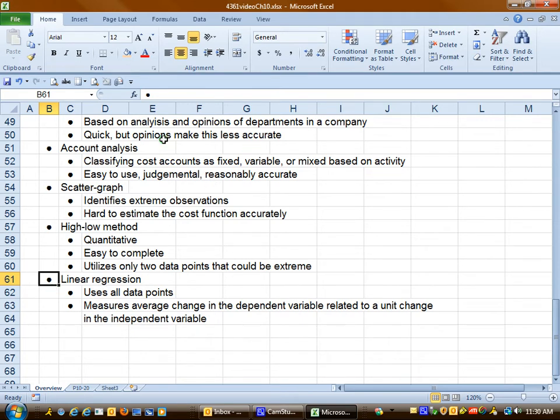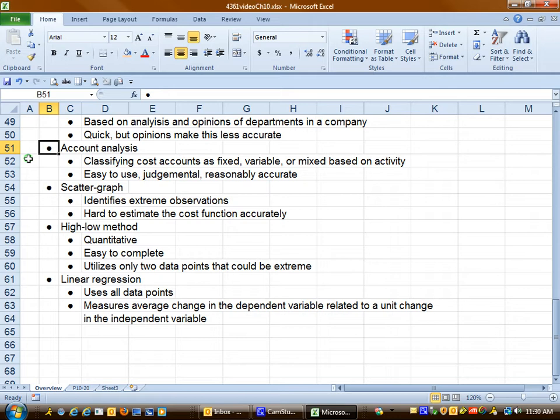Account analysis is a method to estimate cost behavior to come up with a cost function, and it involves us looking at a cost, deciding is it fixed, variable, or mixed based on the activity, and then we come up with the cost function. It's highly judgmental, but if it's done by accountants who are familiar with the nature of the cost, then it can be reasonably accurate.